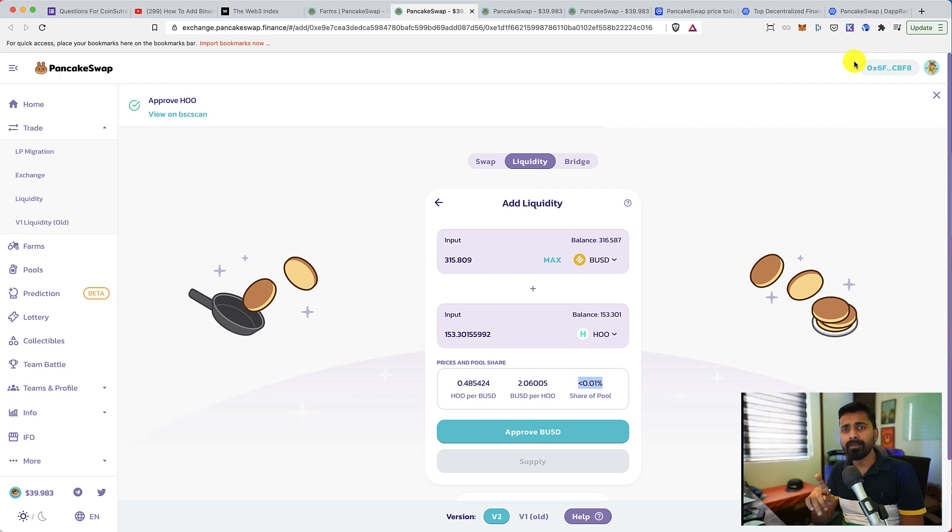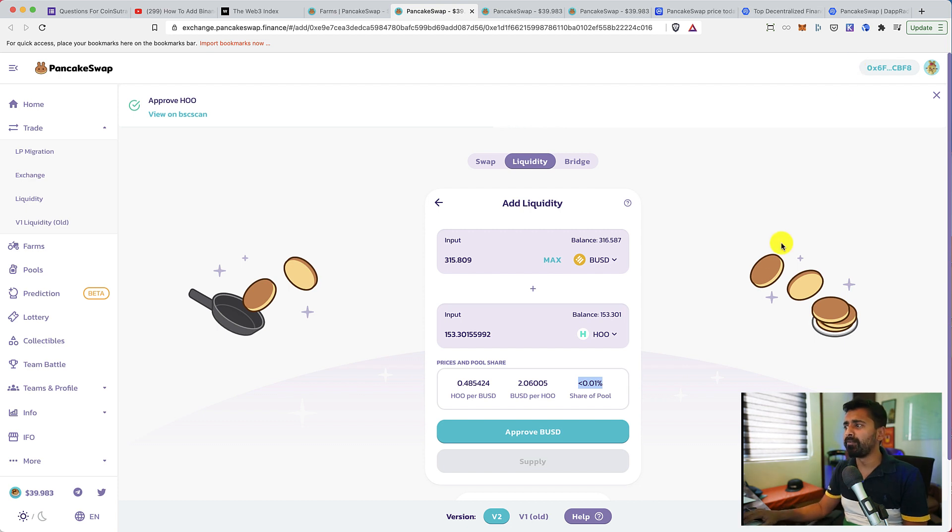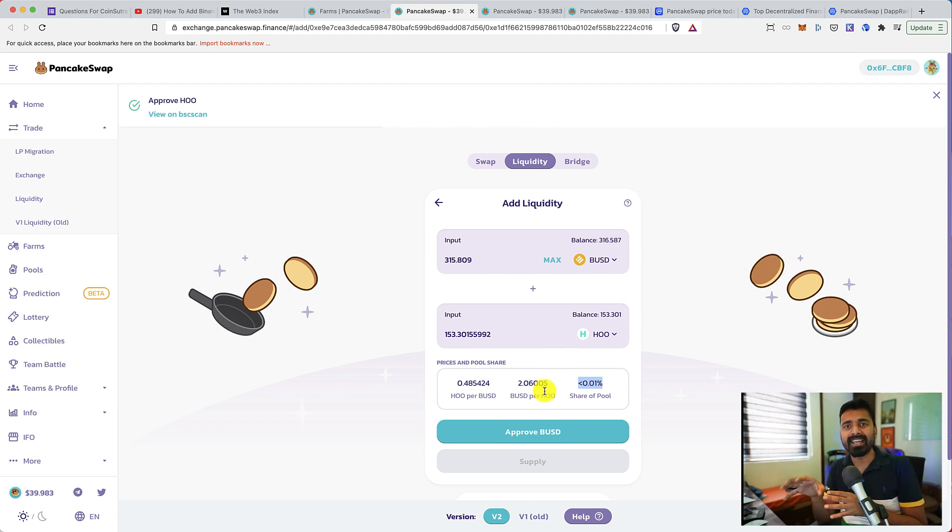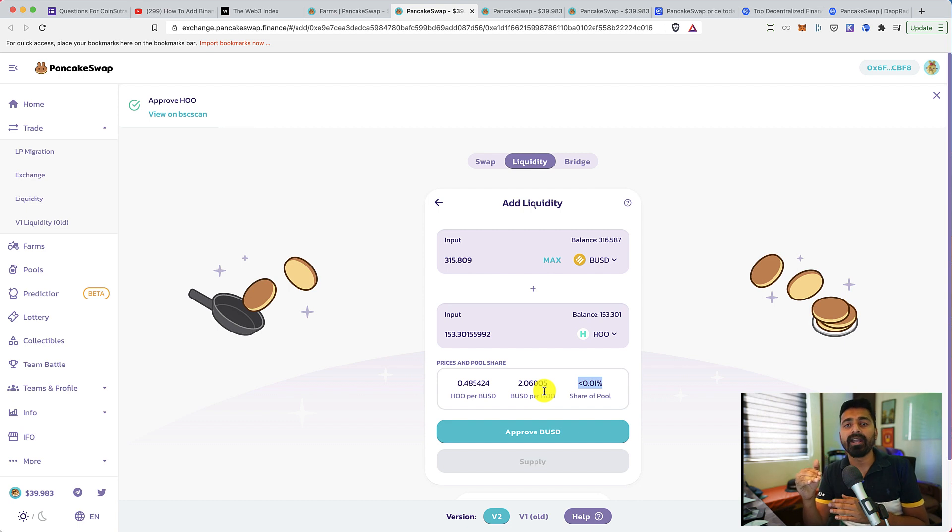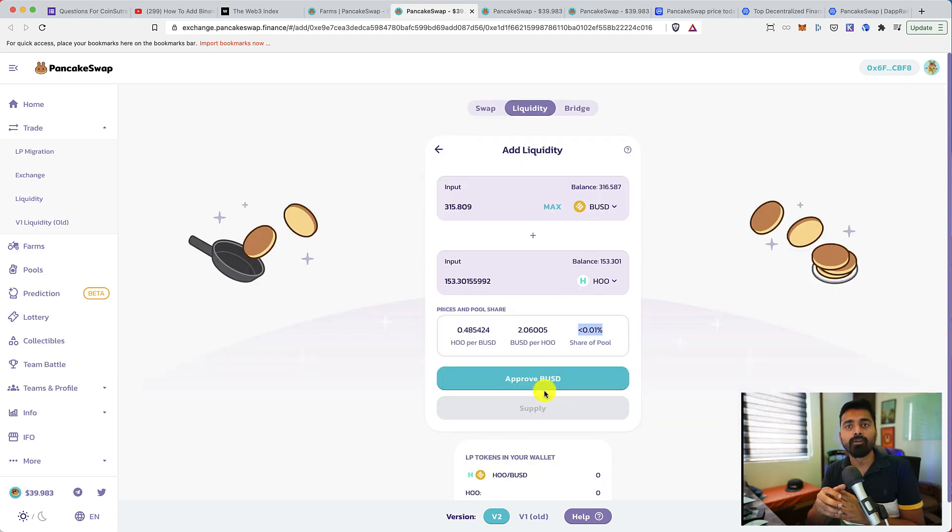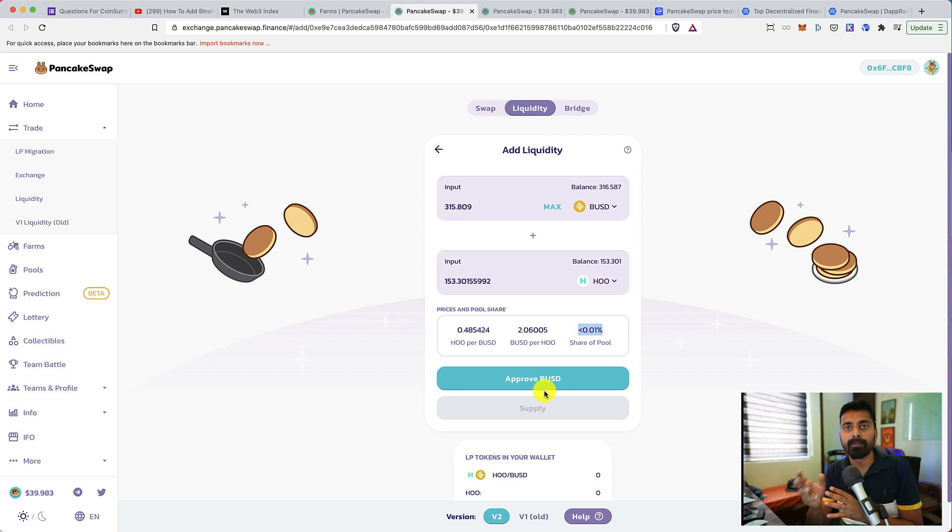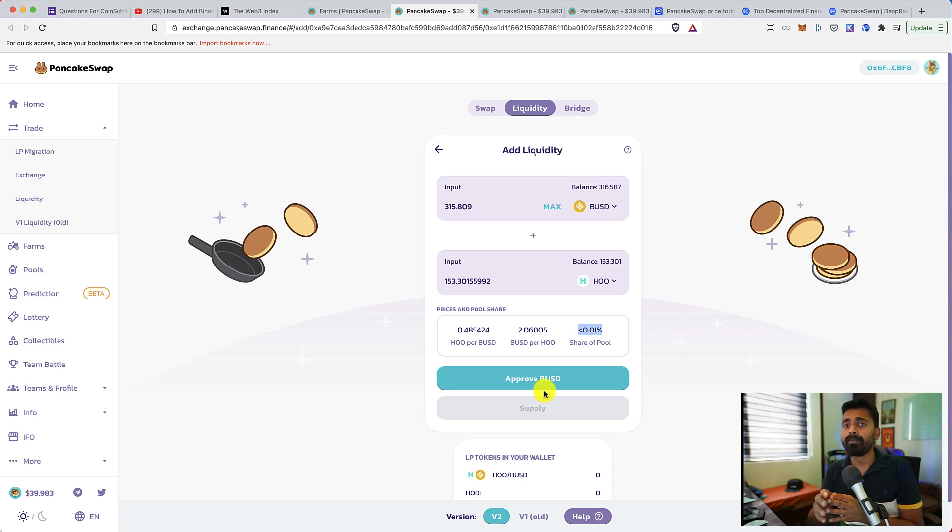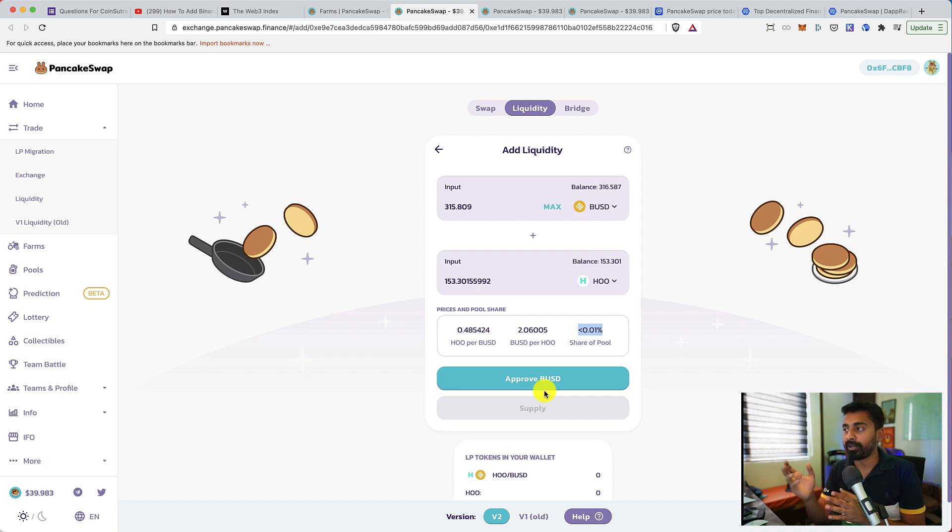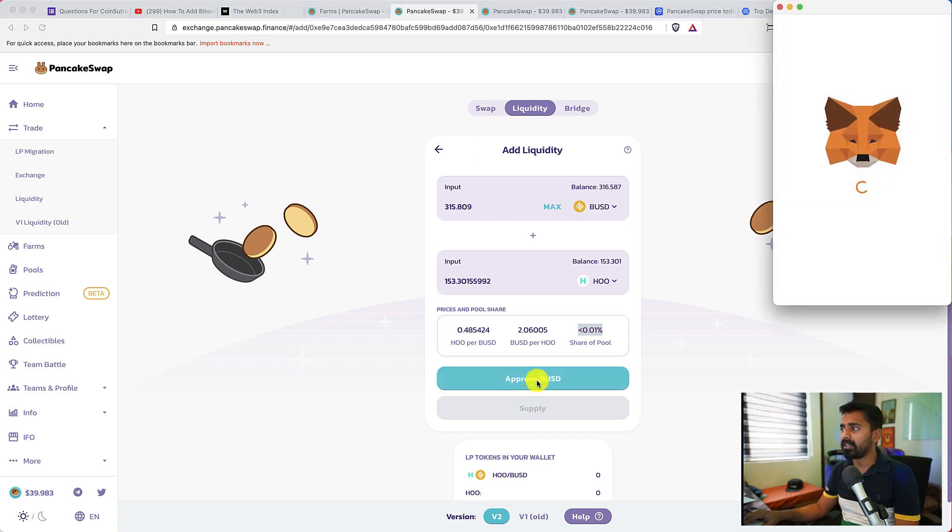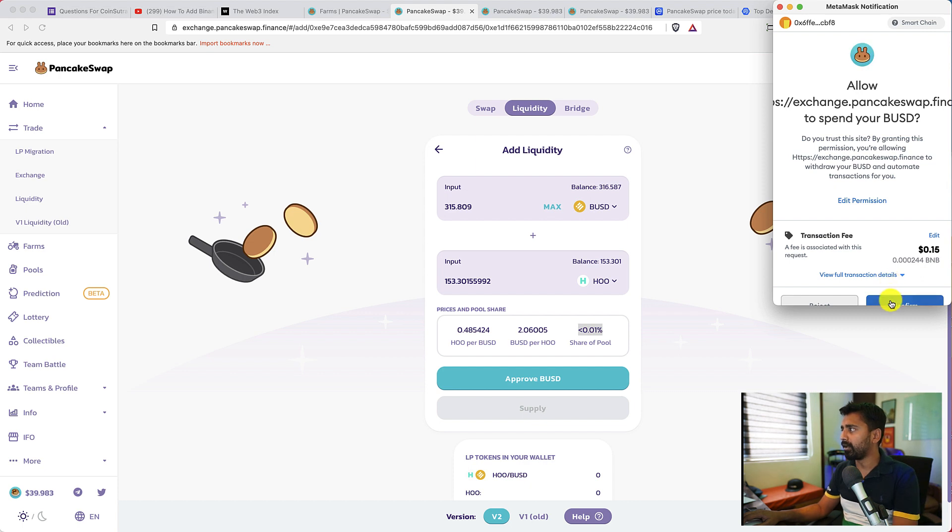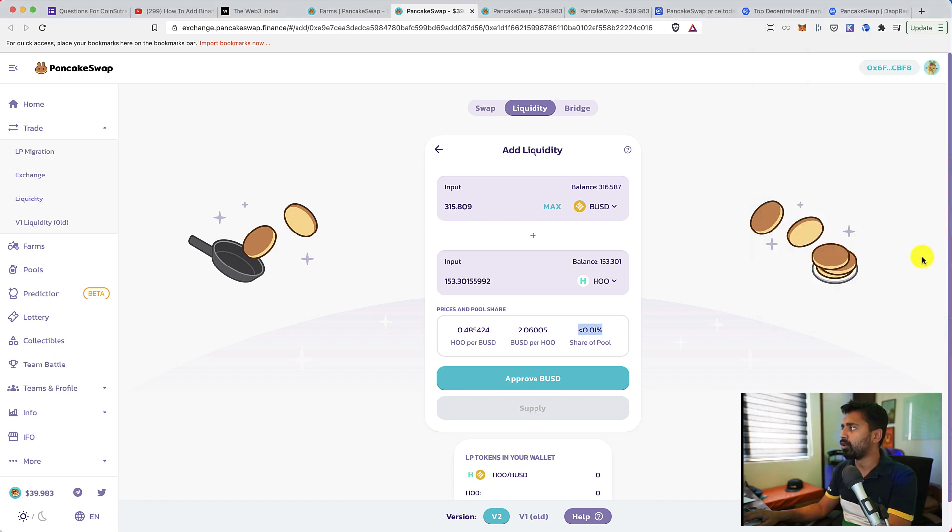While talking about tokenomics, there is one big problem with the tokenomics of CAKE. It offers unlimited supply. It's not capped and I'm waiting for the day when probably somebody in governance will decide they might change the supply to limited. If that happens, the price of CAKE can skyrocket. Now let's approve BUSD.